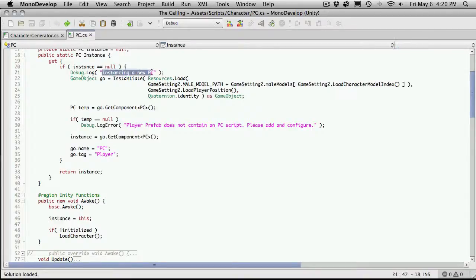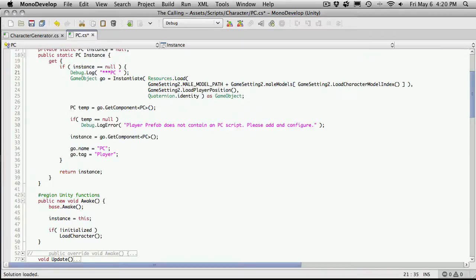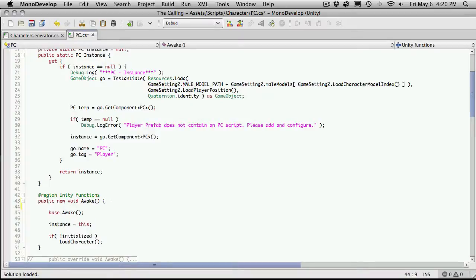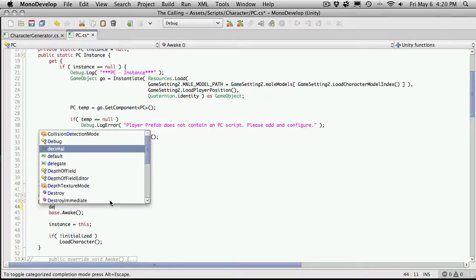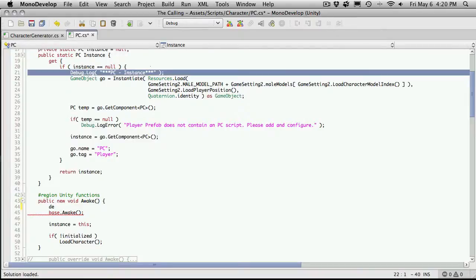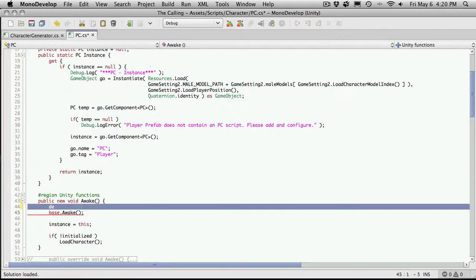I want to go over to my PC script and I'm going to change this a bit and this is my PC script and this is my instance method and I'm also going to throw one in here in awake just above the base awake. Actually I'm just going to copy and paste this one here just easier to only have to retype the method name.